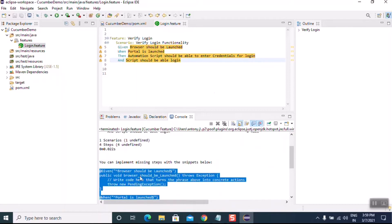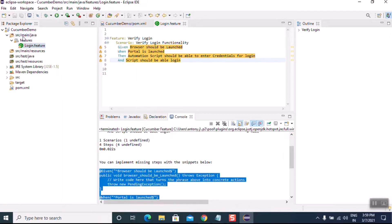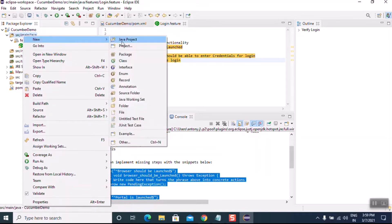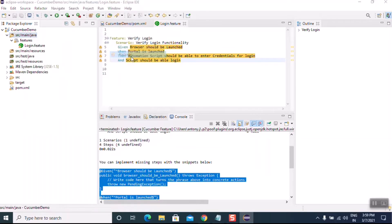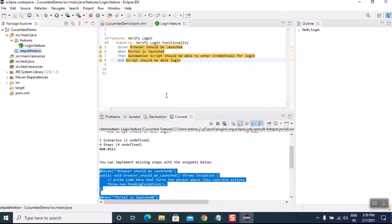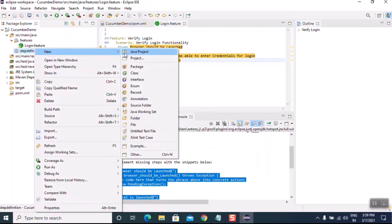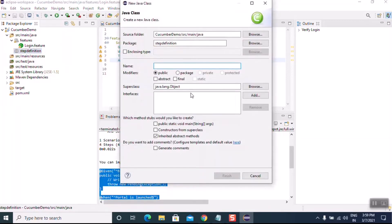Let's copy the auto-generated code and create a new package. Give the package name as 'step_definition' and click Finish. Then right-click, New Class, and give the class name as 'LoginValidate'. Click Finish.